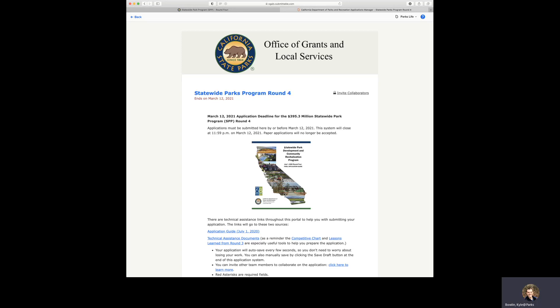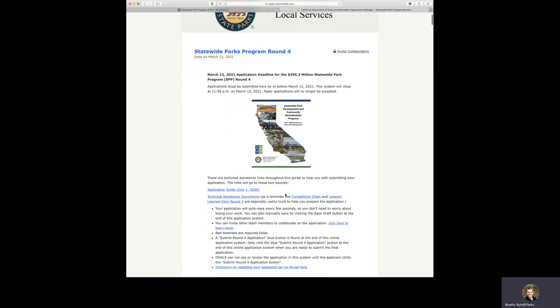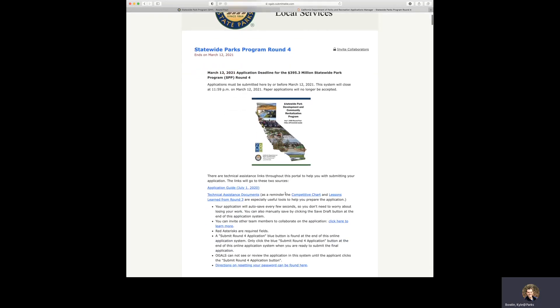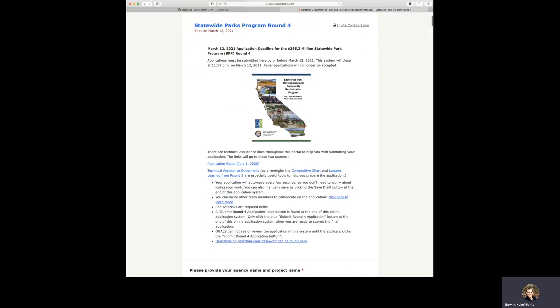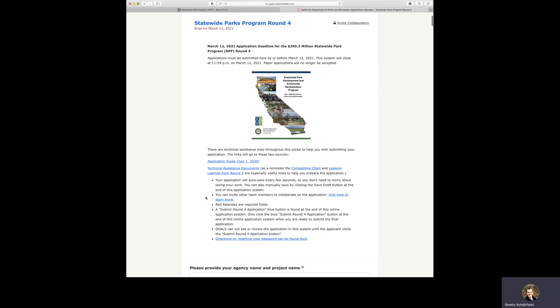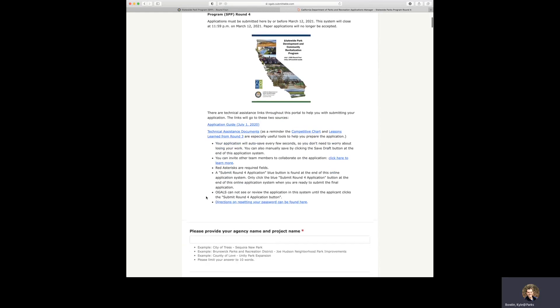At the top of the page, there is some technical assistance for submitting an online application. There are links to the application guide found here. There's also a link to the technical assistance documents. And as a reminder, the competitive chart and lessons learned from Round 3 are especially useful tools to help you prepare the application.